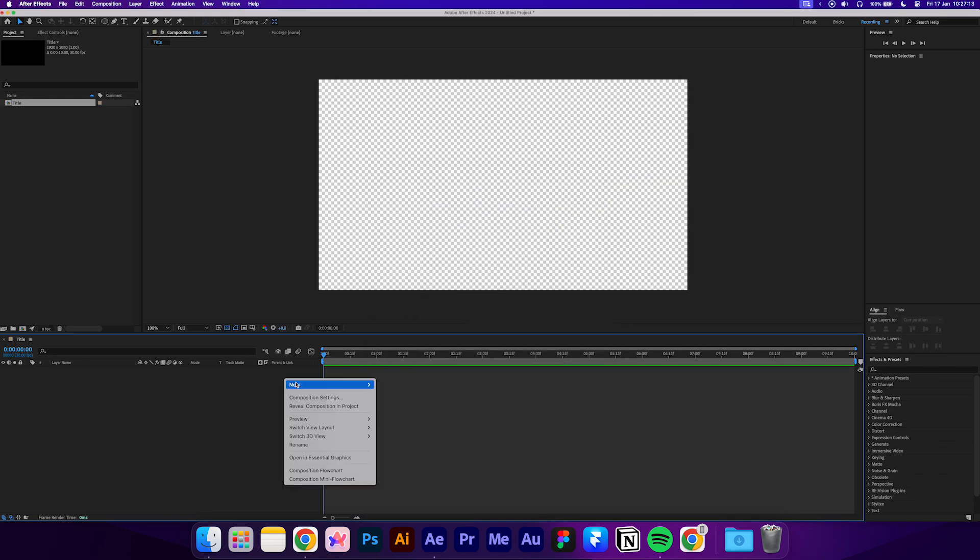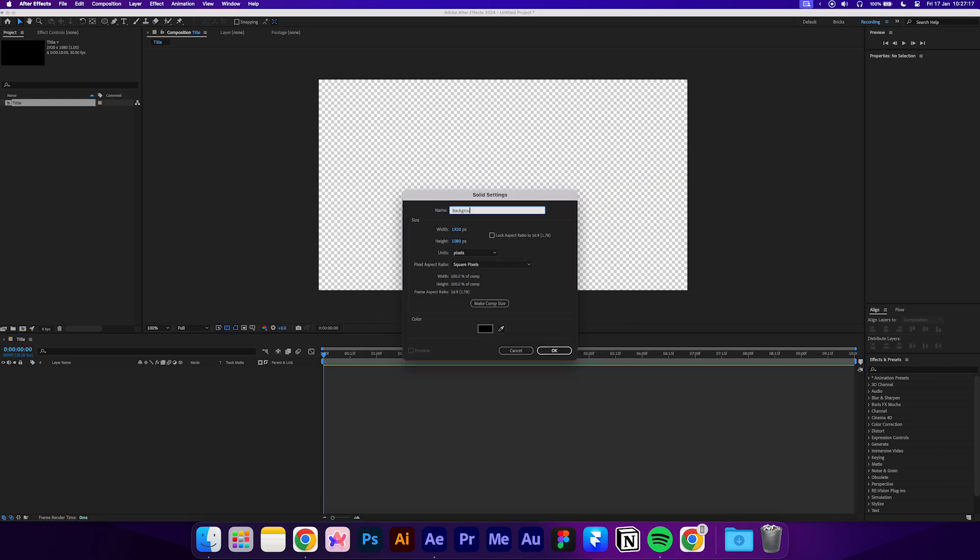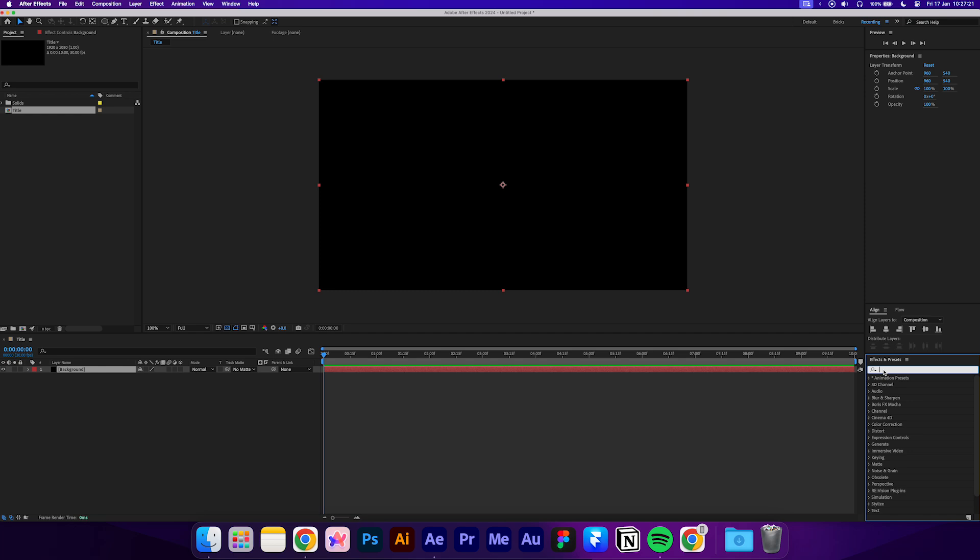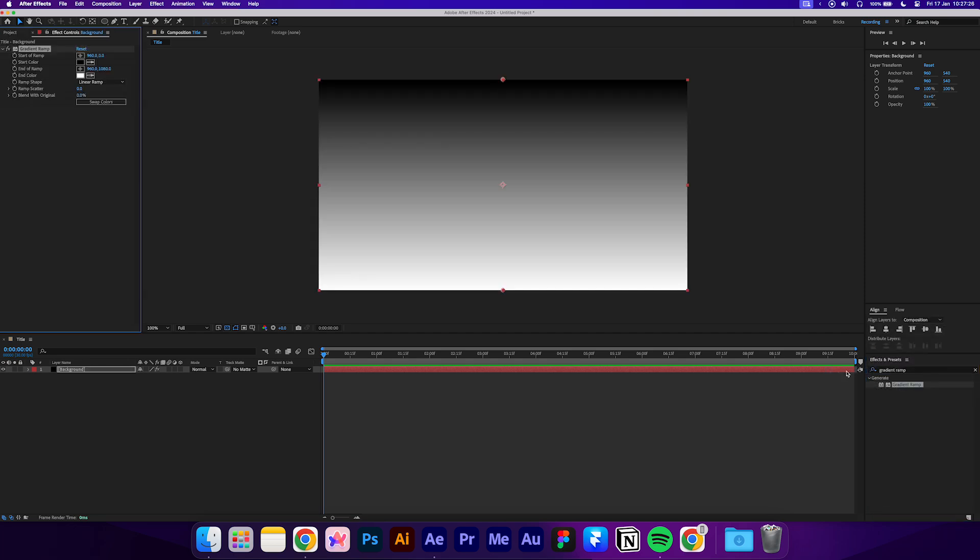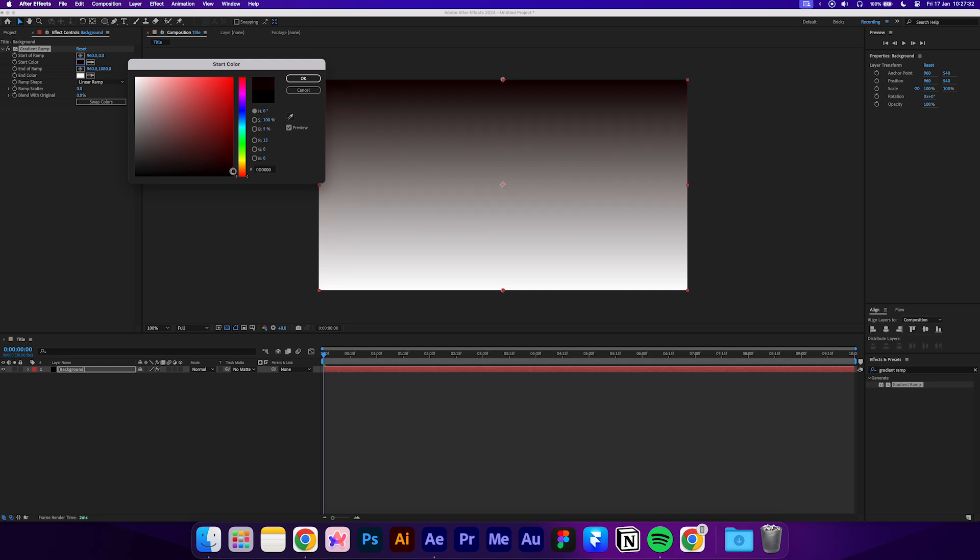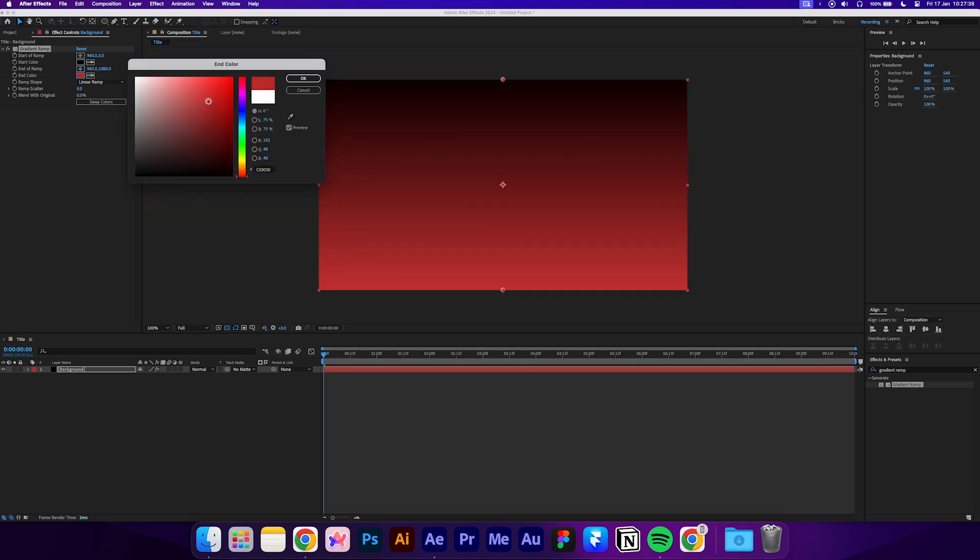Create a new solid and name it Background. Now add the gradient ramp effect. Set the start color to a dark red and the end color to a bold red.